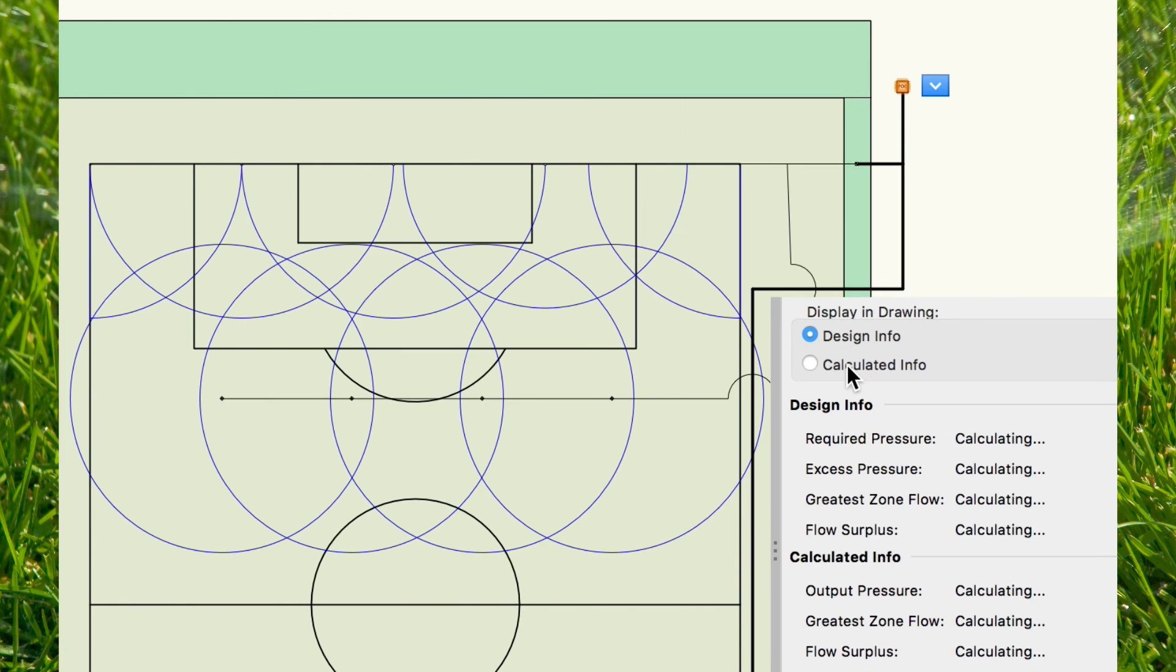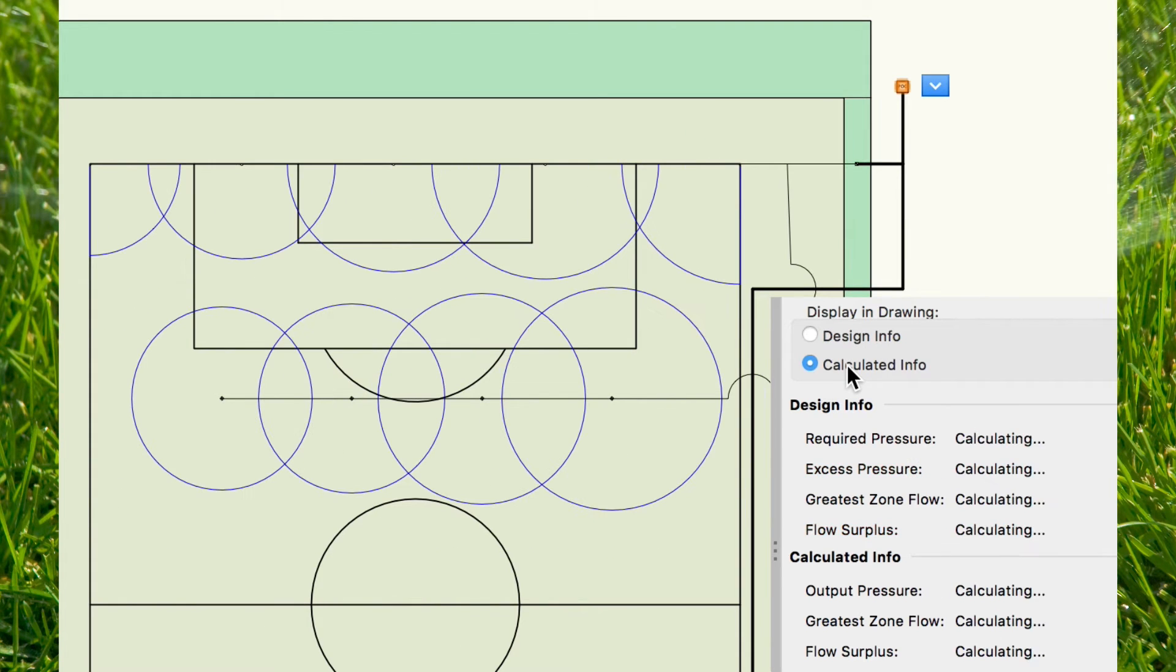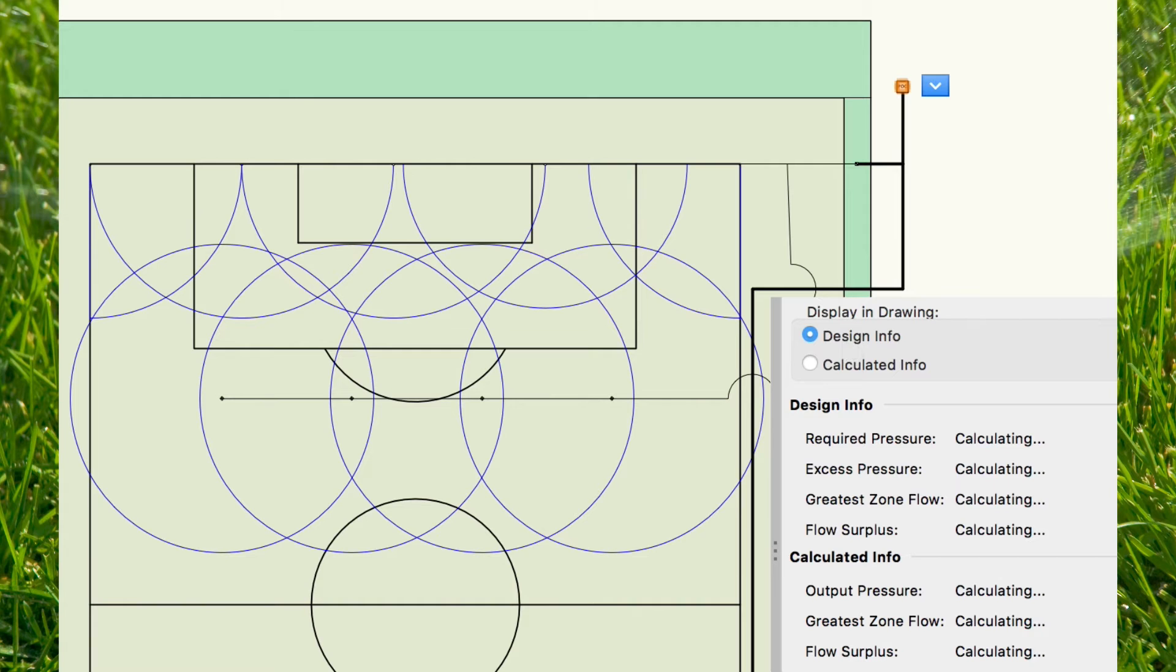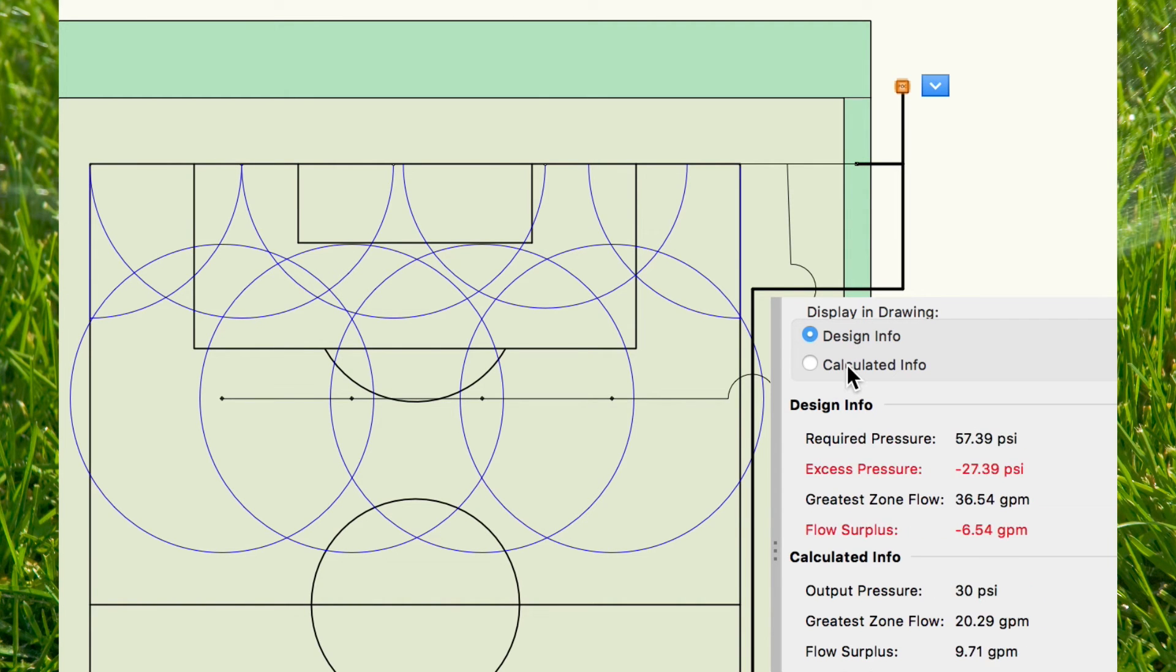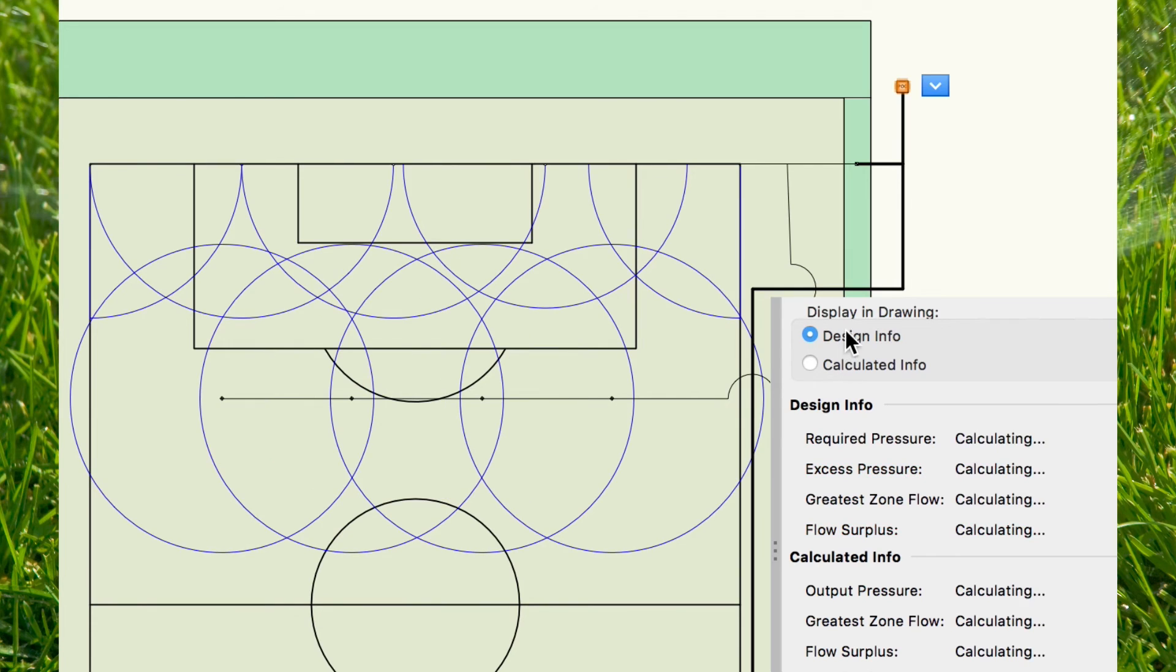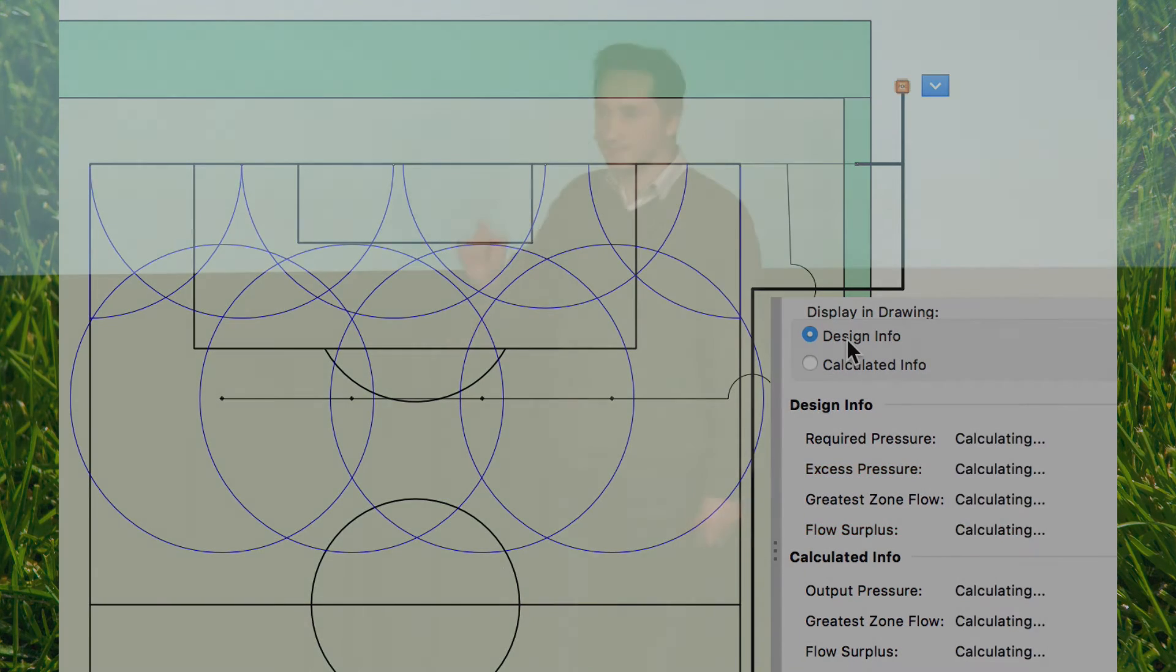This new feature will help you design very efficient irrigation networks and also produce accurate drawings with very high detail. Thank you very much.